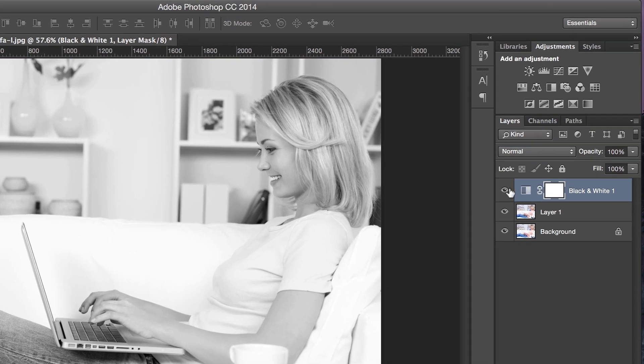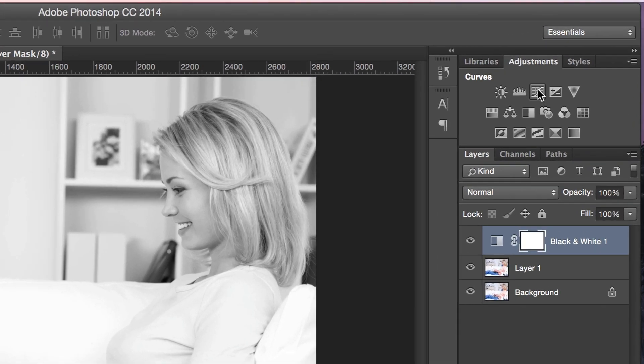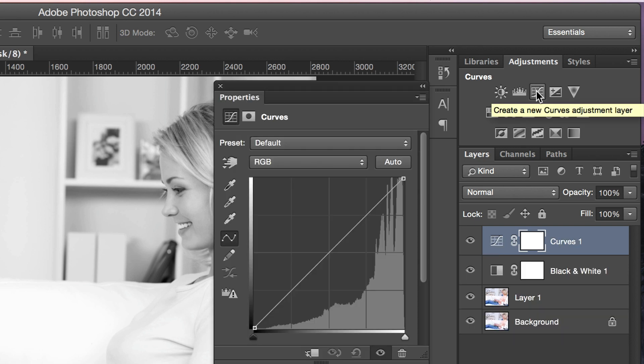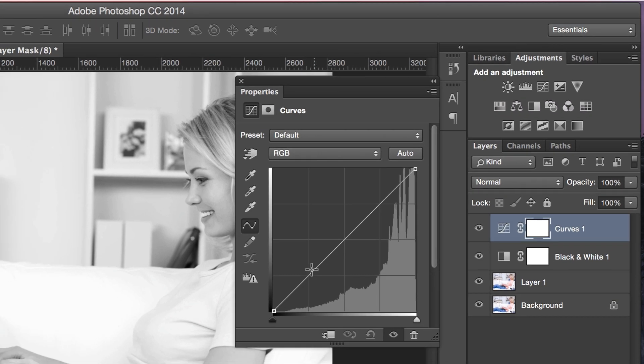The third step is to come here again to these adjustments and select the curves adjustments. What you need to do here is try and create an S-curve.